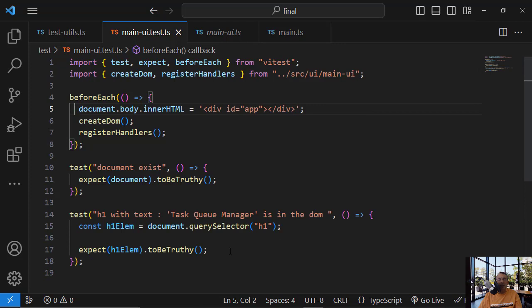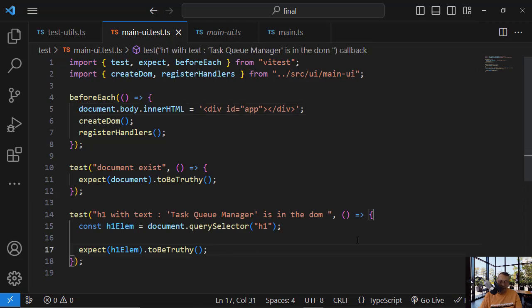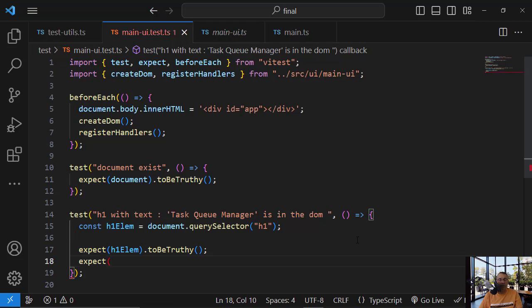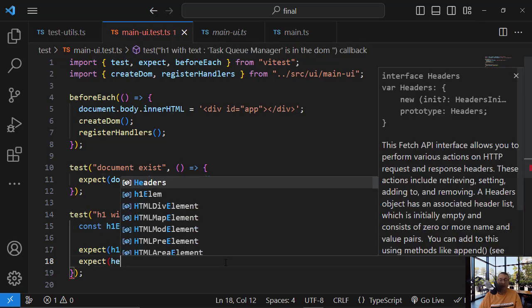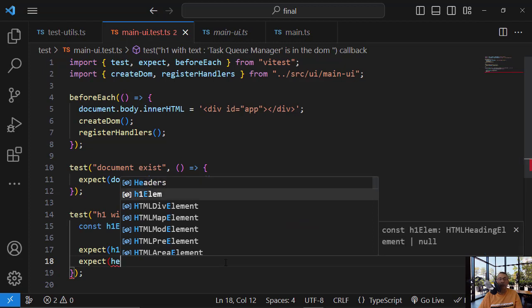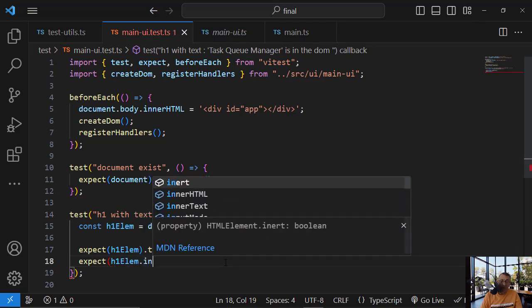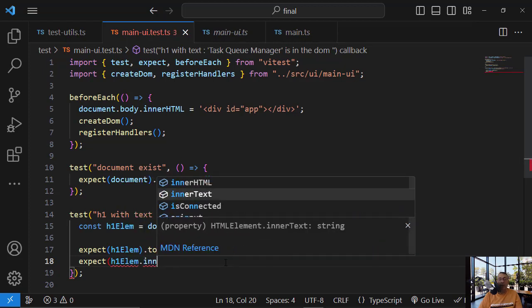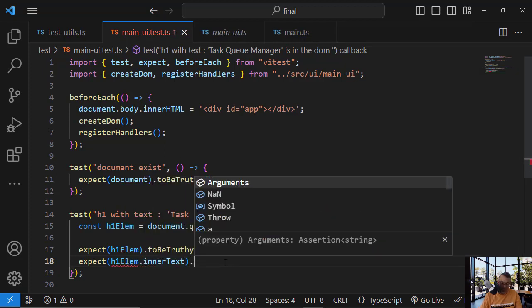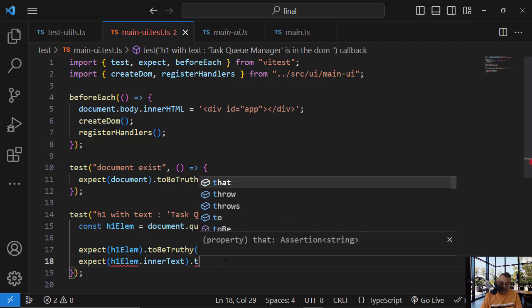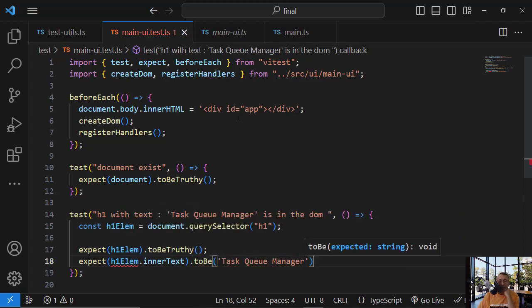So after I verify that it is truthy, I want to see that the inner text is equal to this. So dot inner text equal to be this one. And what he's saying, he's saying the following. He's saying you are invoking query selector and query selector might find the element and it might not.